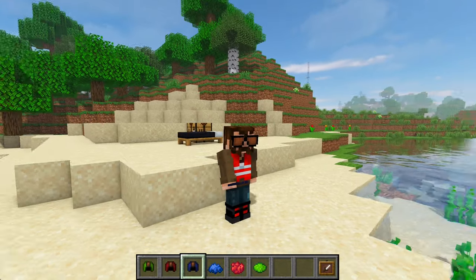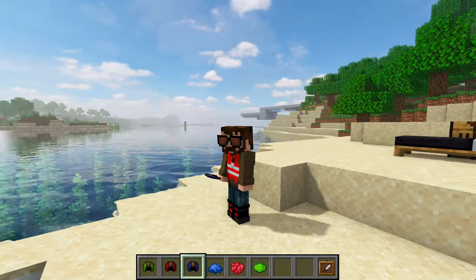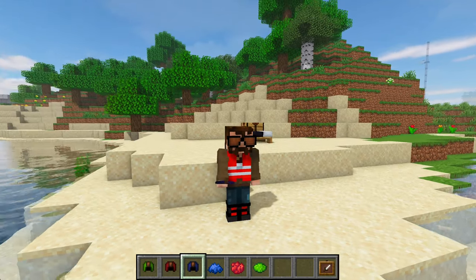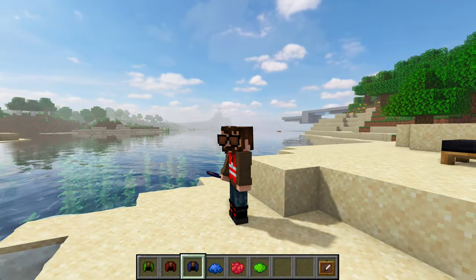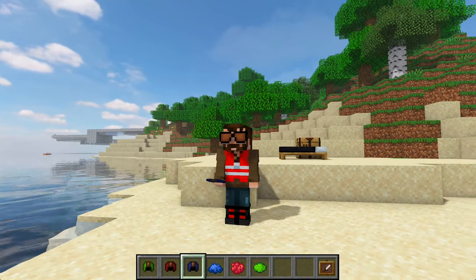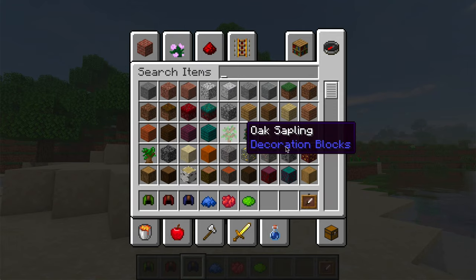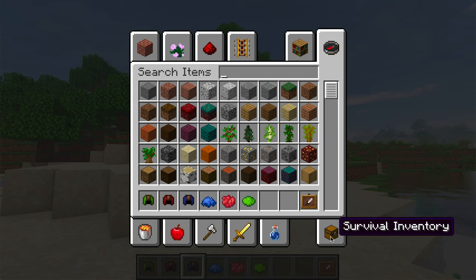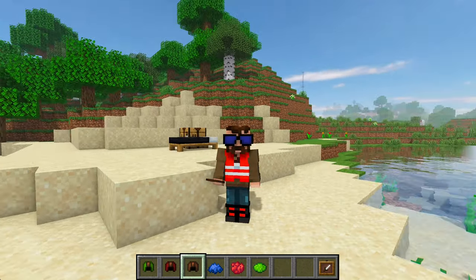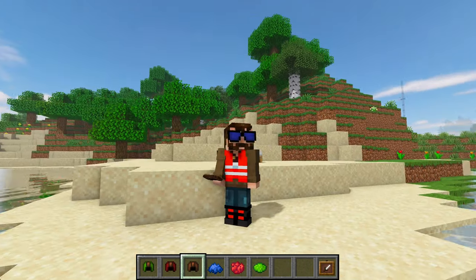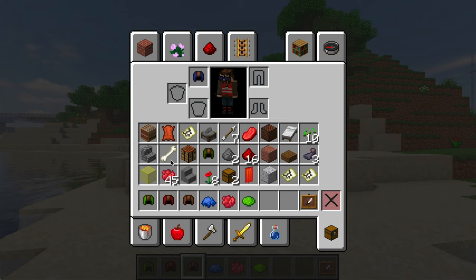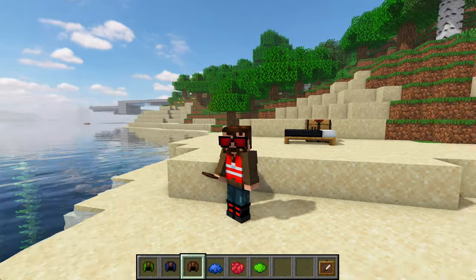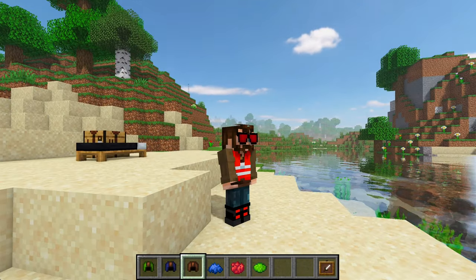And you can see that because these set of sunglasses have not been dyed, you can see that they are the standard brown color that a leather helmet would be. But if I swap them, I can have blue. If I swap them again, I can have red. Very nice.